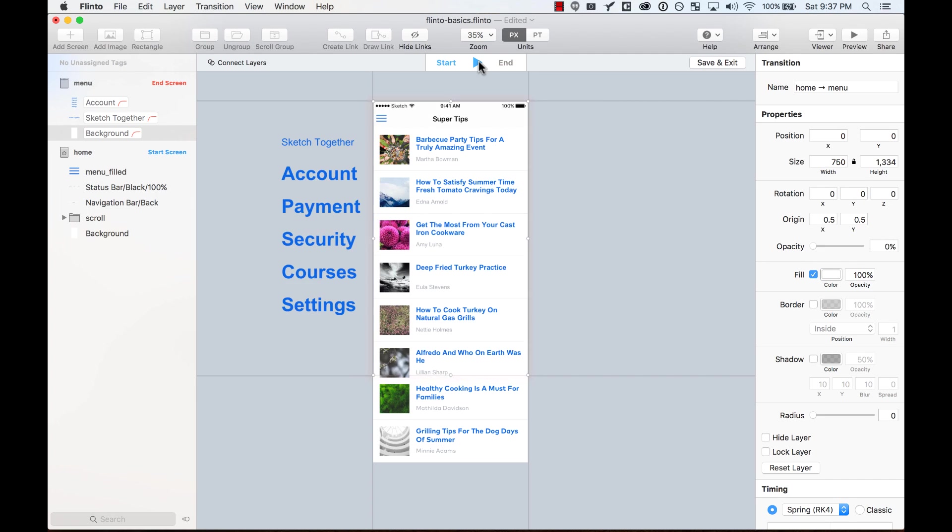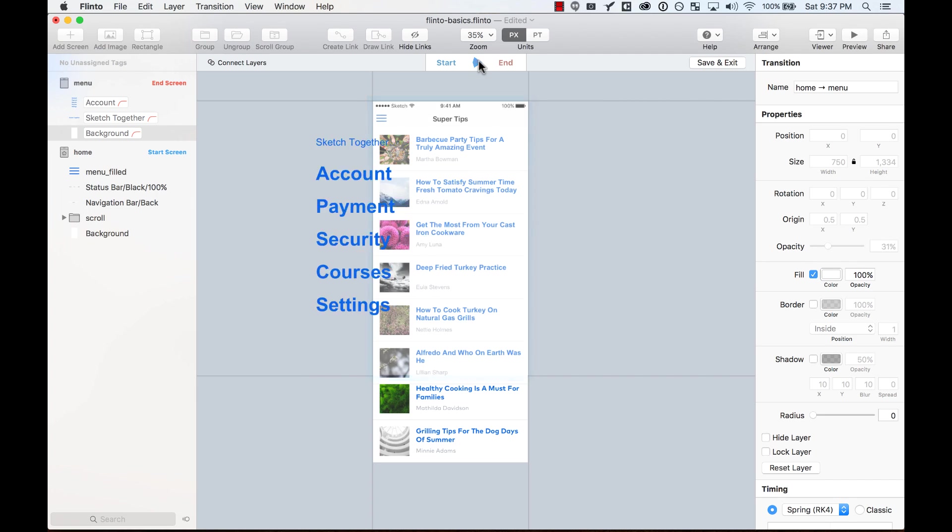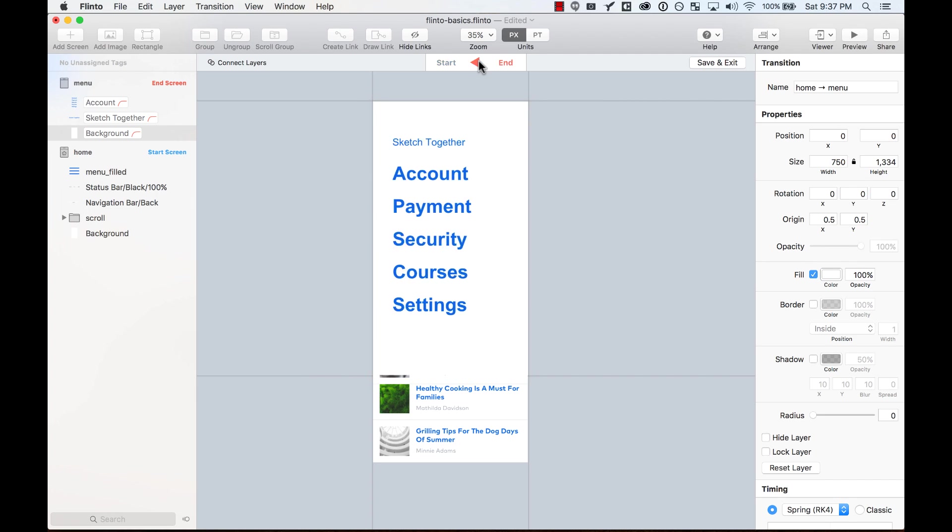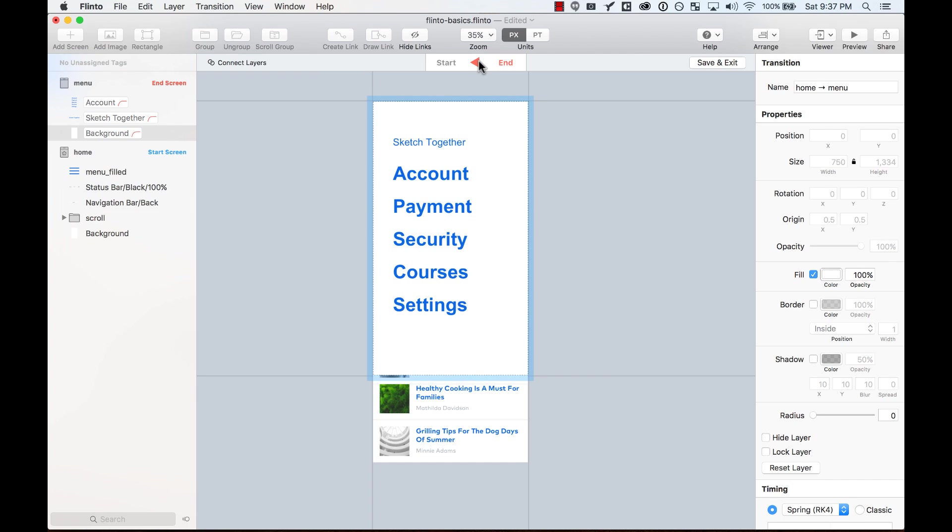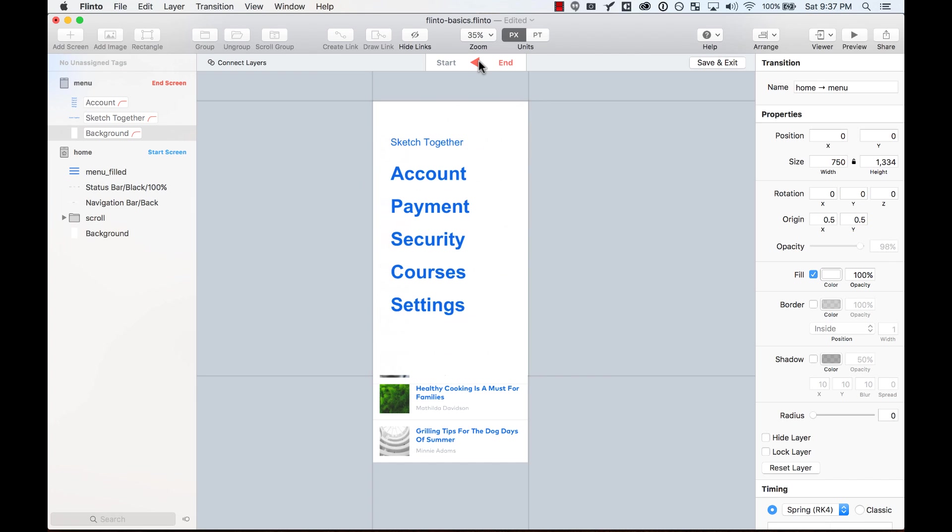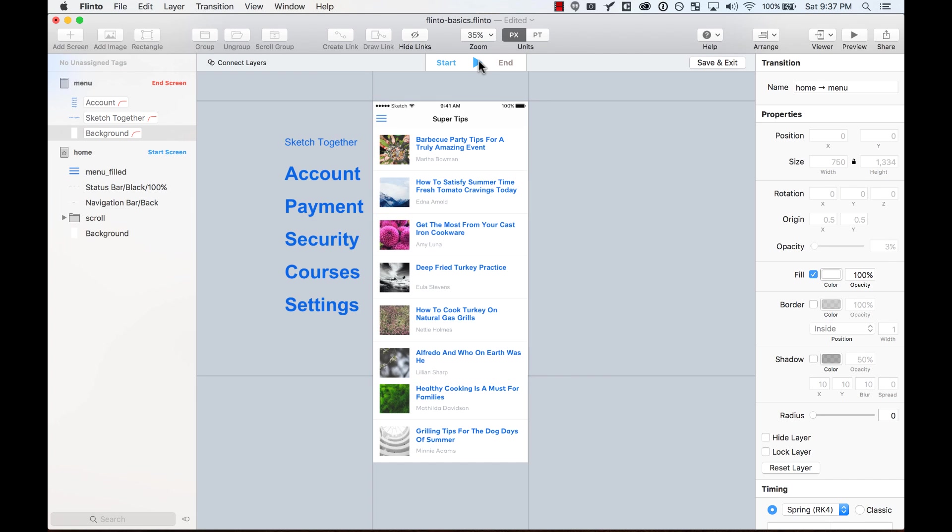And now I preview it, and then I see the elements coming from the left and the background fading in.